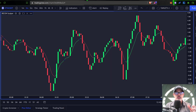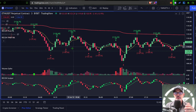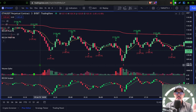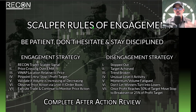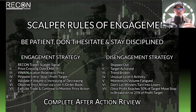Let's jump back to the charts and take a look at how this indicator works with an actual trading strategy. You do need to have a strategy — you're not just jumping in on any signal and blindly trading. My scalper rules of engagement include a signal from the Recon Trader Scalper indicator, and I'm looking for the price crossing over the EMA line.